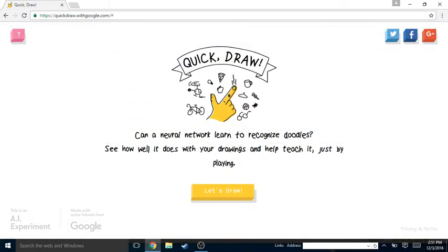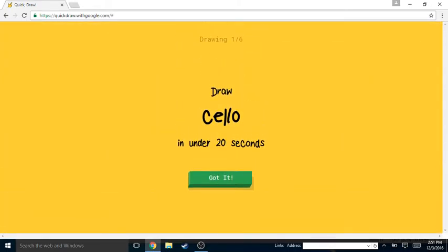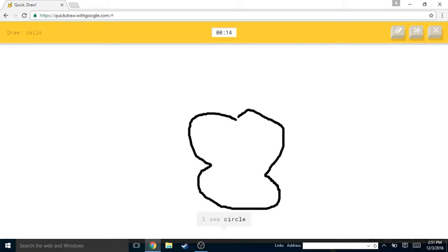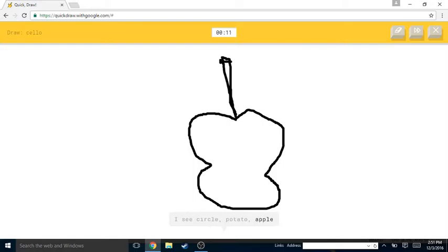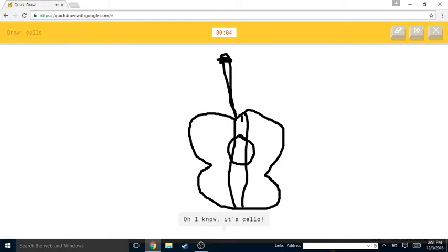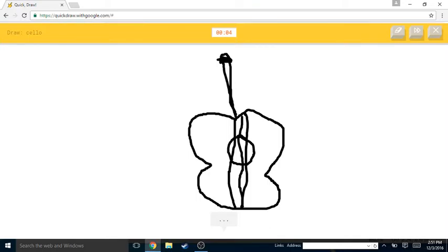Why did he say he wrote name? Okay, excuse me. Oh I'm so far away from the microphone, I don't even know if you hear anything. I was just saying hi. Alright, cello. Cello, I think that says cello. I see circle or potato or apple or pear or vase. I see wine bottle or toilet or guitar. Oh I know, it's cello! Yeah, I was right. Is that how you spell cello?